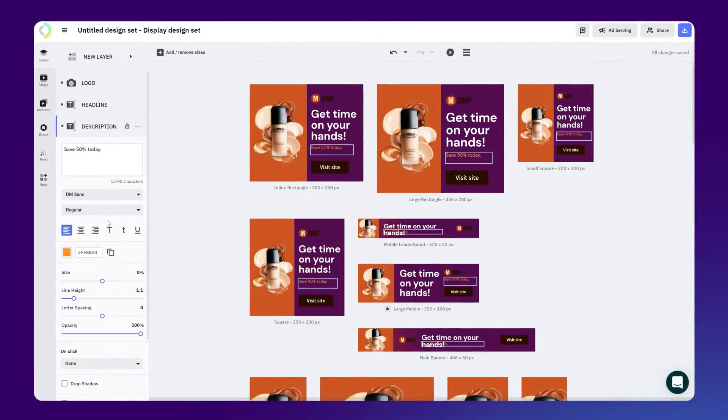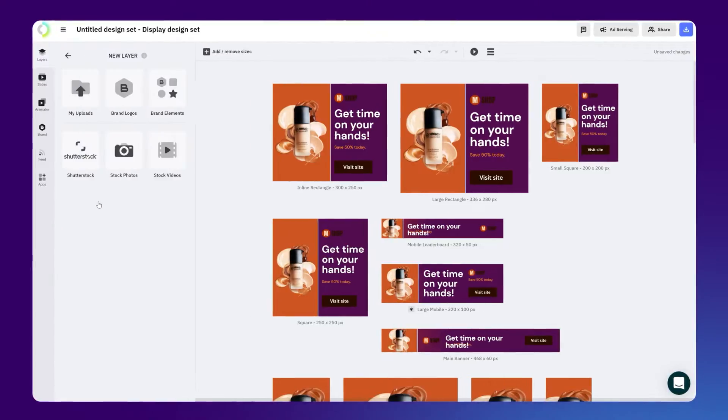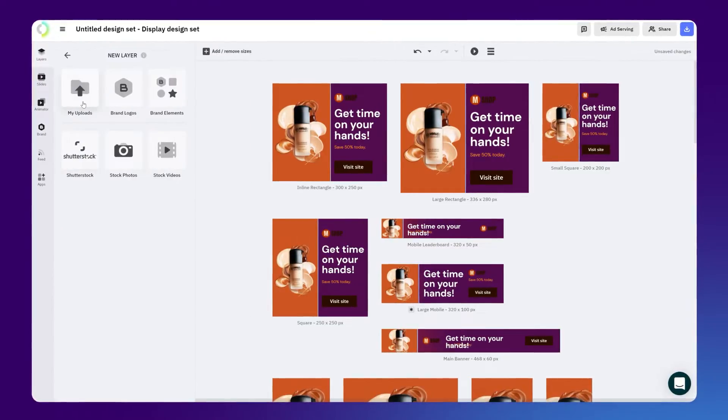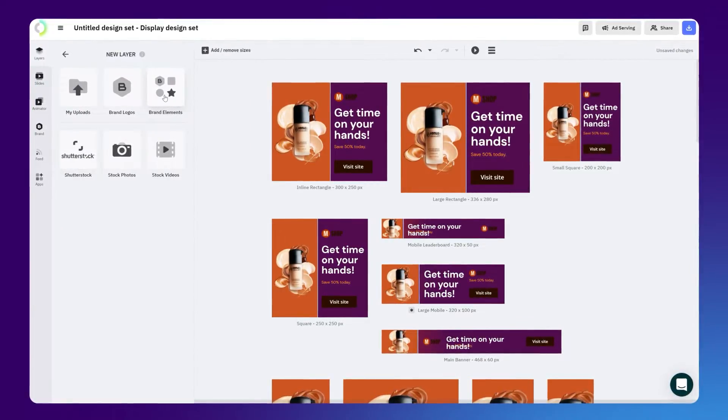To change the image, you can go to the edit layer and upload your own or just pick one from our Shutterstock library or from your brand kit.